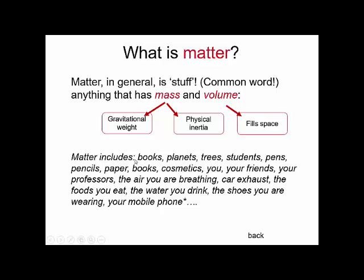Books, planets, trees, students, pens, paper, cosmetics, you, your friends, your professors, the air you're breathing, exhaust from cars, motorbikes and buses. Foods you eat, the water you drink, the shoes you are wearing — but maybe while you're watching this video, you're not wearing your shoes.